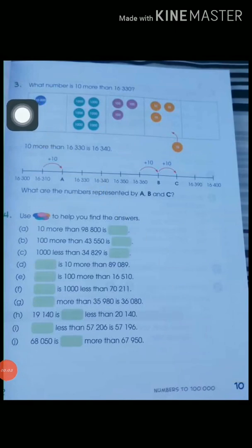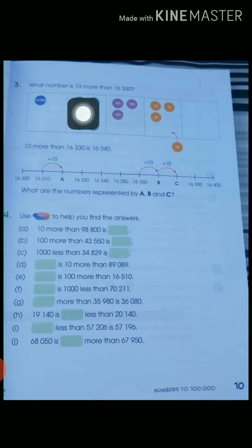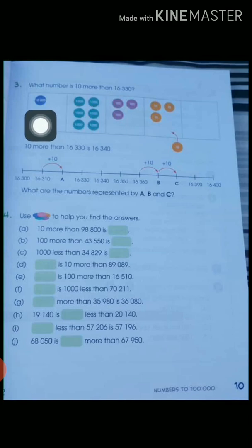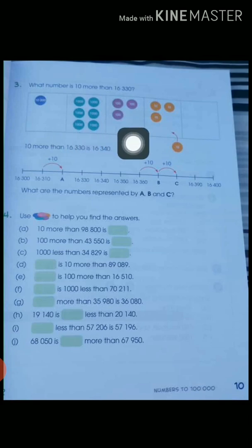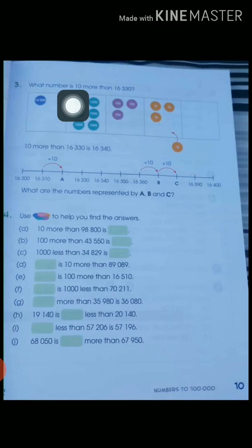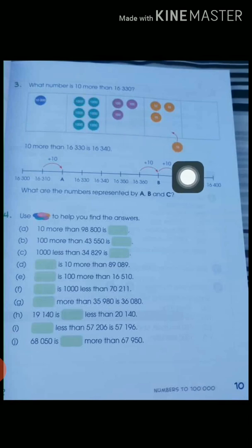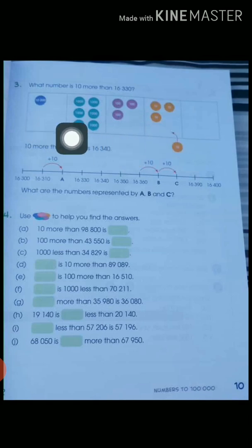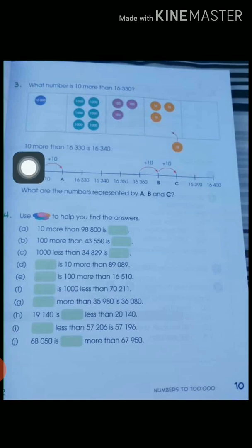On page number 10, question number 3 is: what number is 10 more than 16,330? So we write this number using the dice method: 1 dice of 10,000, 6 dice of 1,000, 3 dice of 100, 3 dice of 10, and 0 dice of 1. We have to add 10 to this number, meaning we add 1 dice of 10. When we add 1 dice of 10, we now have 4 dice of 10, giving us 16,340.